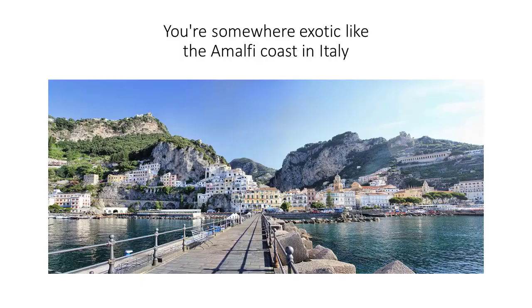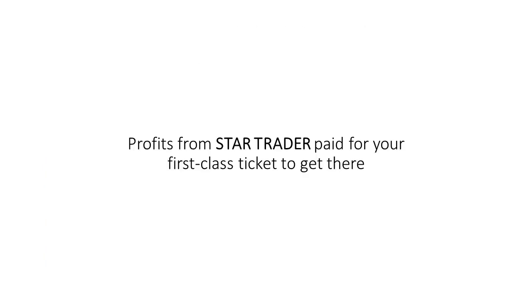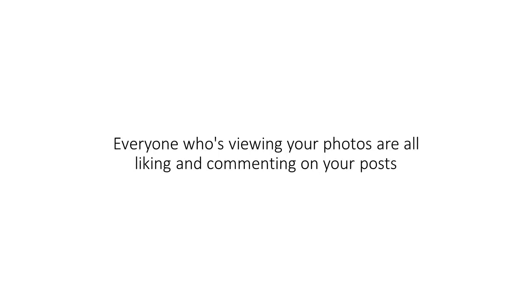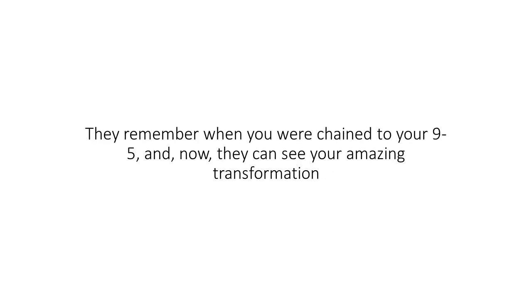Now imagine this, it's a year from now, you're somewhere exotic, like the Amalfi Coast in Italy. Profits from Star paid for your first class ticket to get you there. You're snapping selfies with the loved one who accompanied you. You're posting them on social media. Everyone who's viewing your photos are all liking and commenting on your posts. They remember when you were chained to your nine to five. And now they can see your amazing transformation.